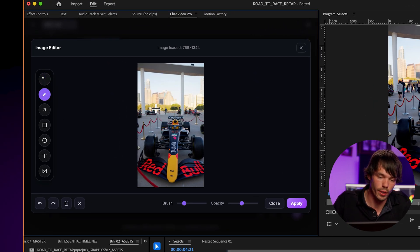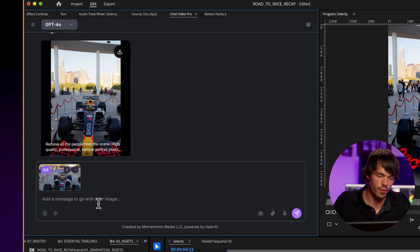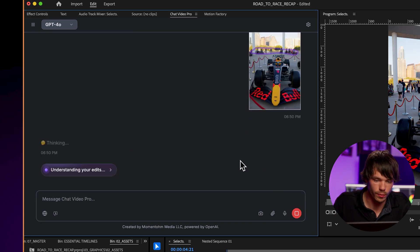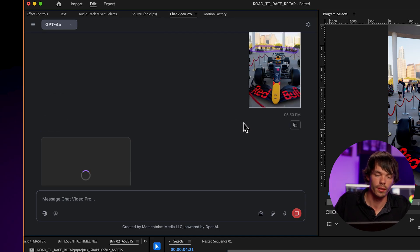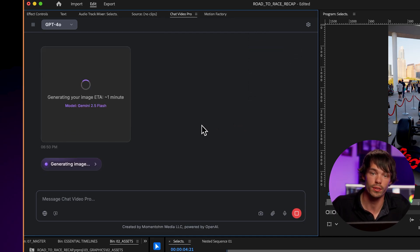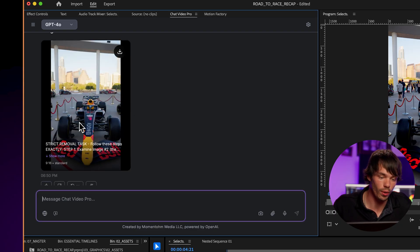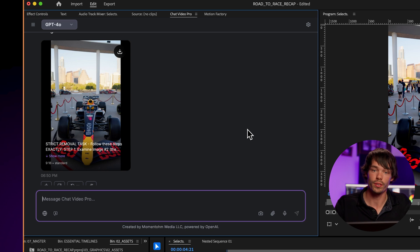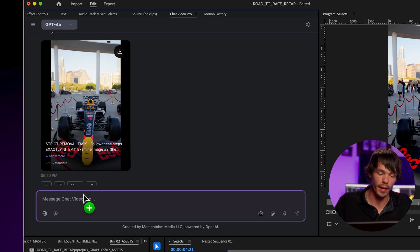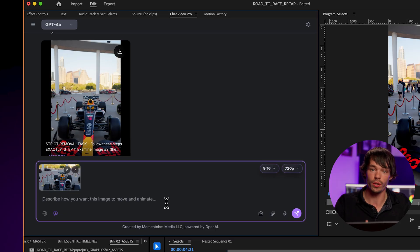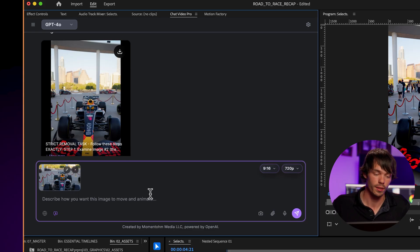I'm going to use the brush tool to highlight the people in the back and click apply to add it to the canvas. I'll tell it to remove the people in the background that I've selected. It's going to generate an image using those canvas edits. Here's the final result — all the people are gone. This is the iterative process you can use with the canvas editor to fine-tune your generations. With this optimized image, you can bring it back into the chat, turn on video generation, and make this b-roll — maybe the camera dollies in or orbits the car.